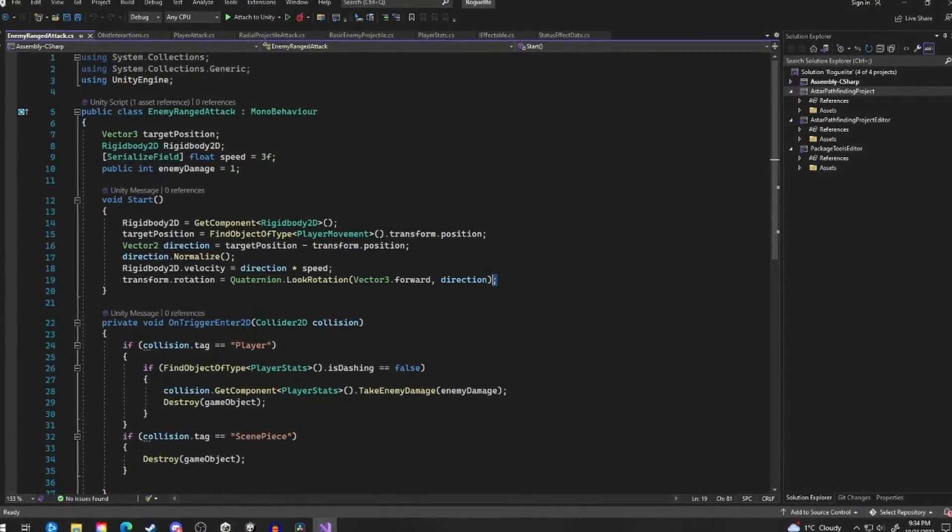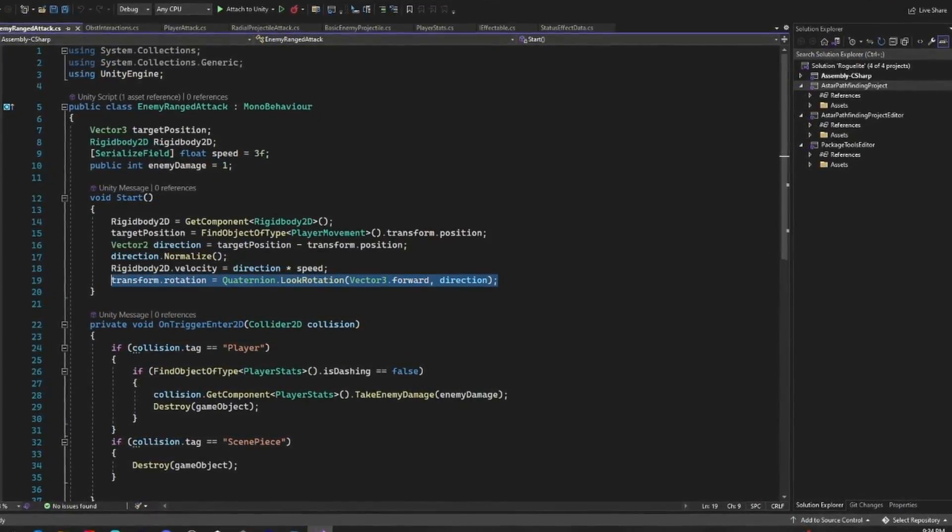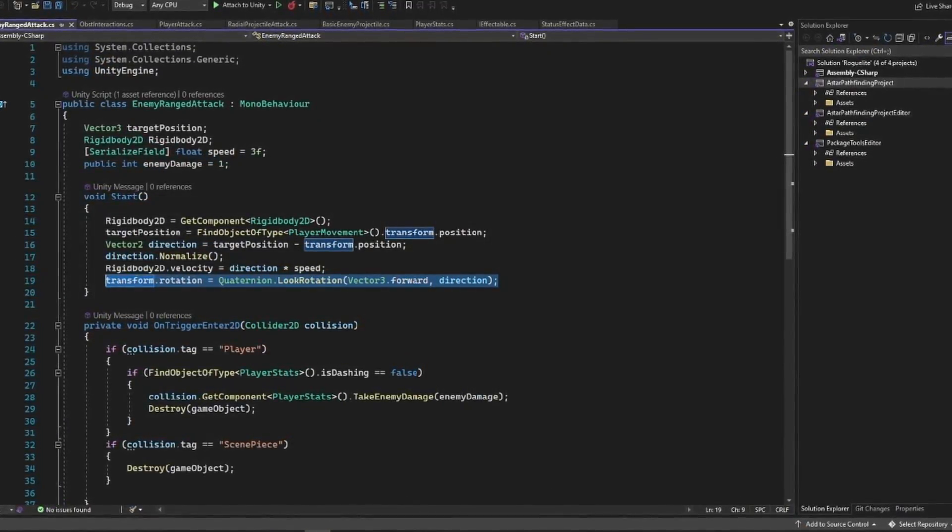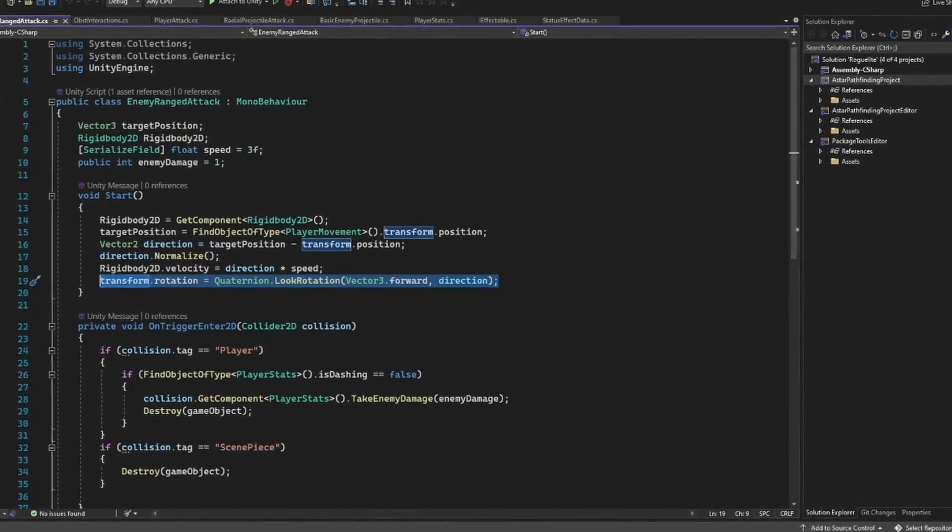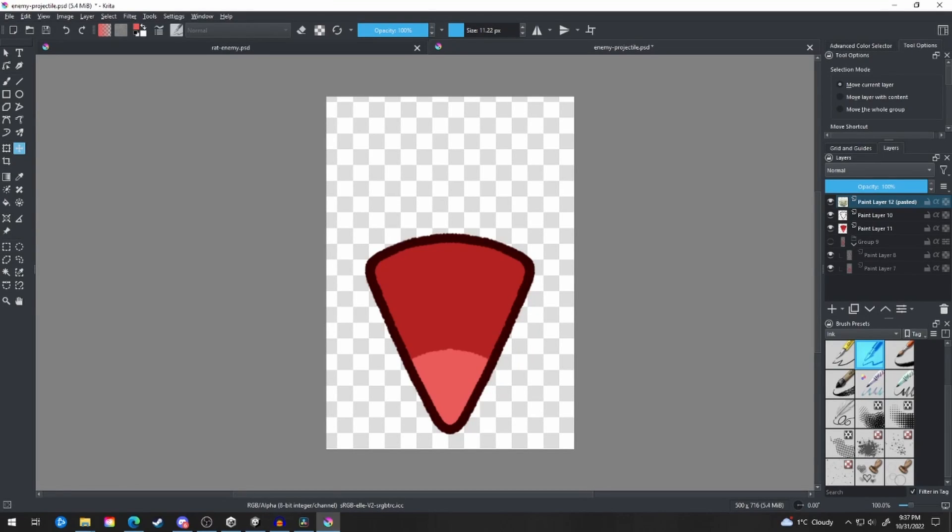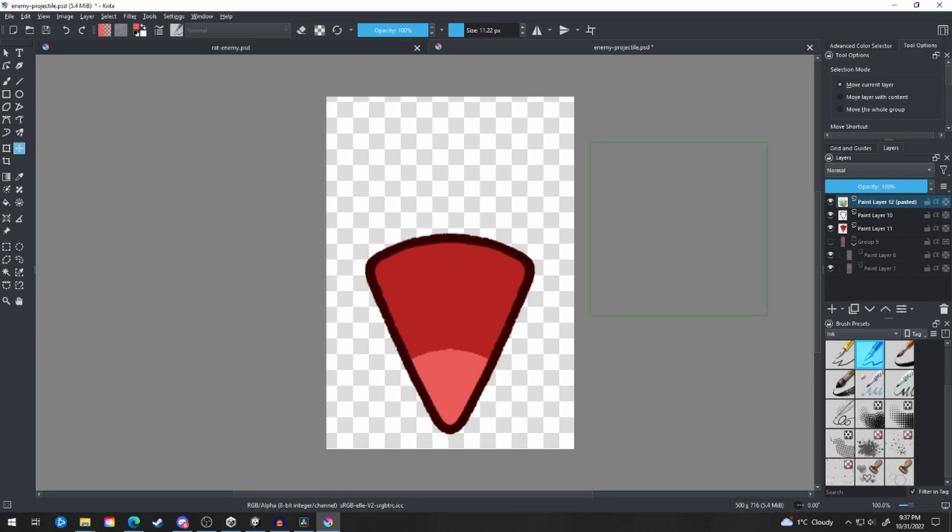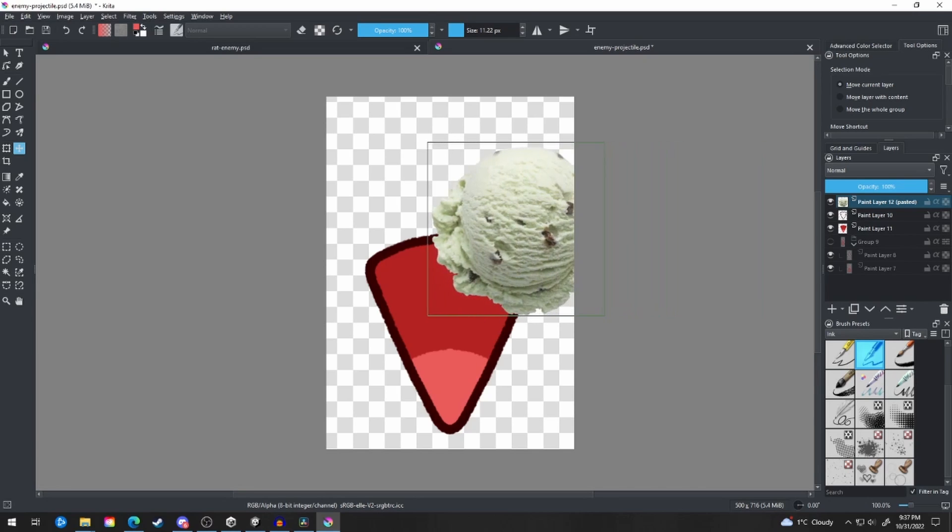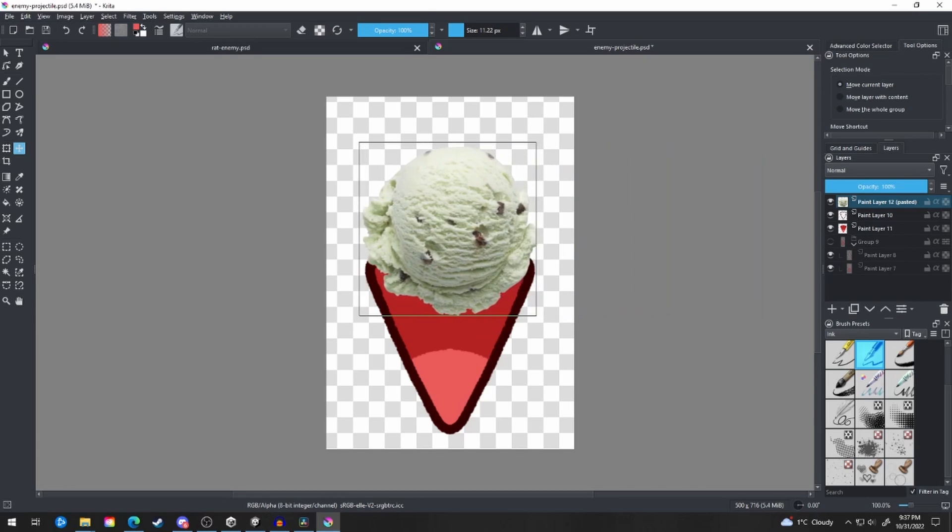Because of this, I needed to add a line to my projectile script that rotated the projectile based on the velocity direction. I'm also not 100% satisfied with how the basic enemy projectile turned out. To me, it kind of looks like an ice cream cone without the ice cream inside of it.